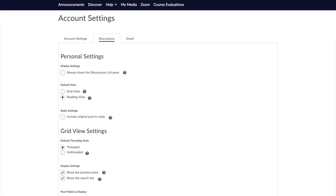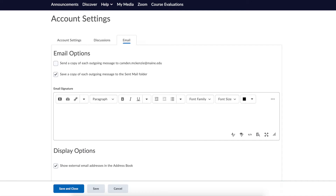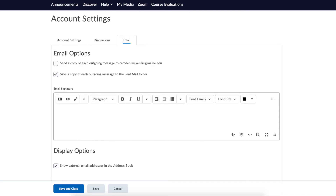Finally, under the Email tab you will find email options for sending messages through Brightspace. Note that if you do choose to send an email from the Brightspace mail icon in the minibar, replies to that email will be sent to your student Gmail, not to Brightspace. If you would also like to receive a copy of emails you send through Brightspace, select the first option. It is not recommended to change the sent mail or external address book settings on this page.